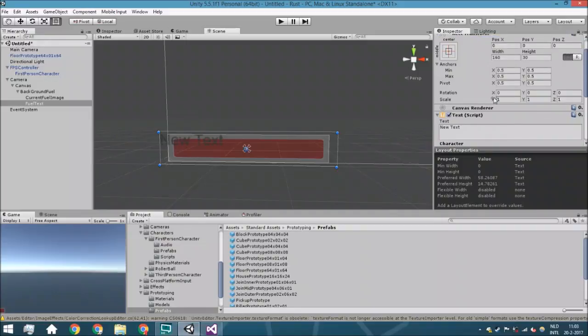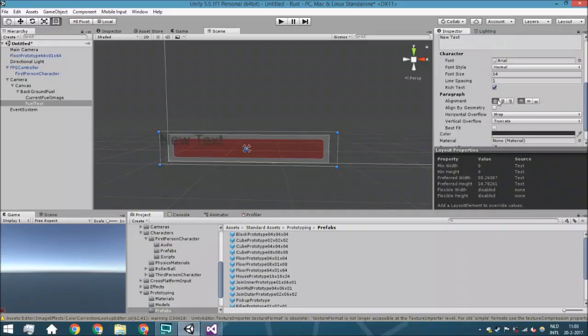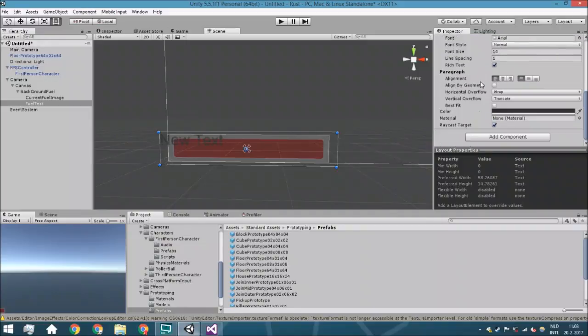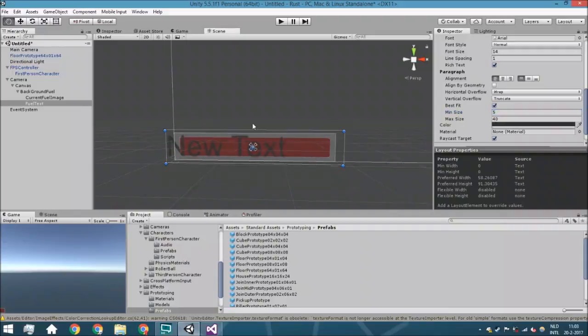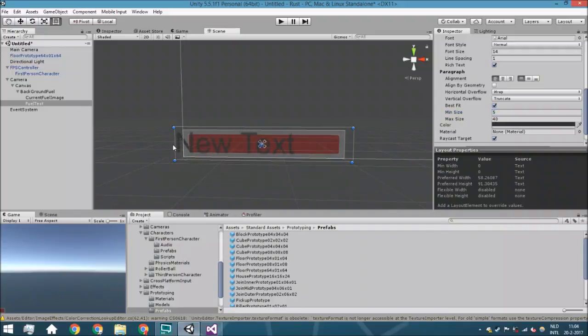And we're going to say that there is standing best fit. We're just going to say that it's going to be between 5 and 40. This is not the most beautiful thing but just to make sure it will fit inside it.